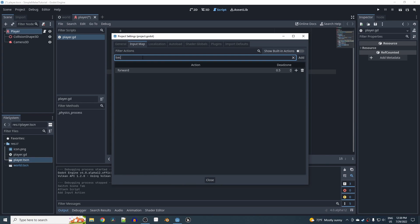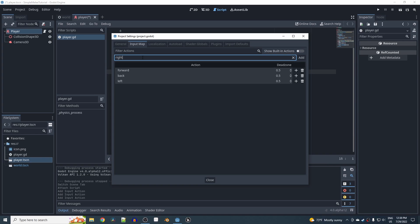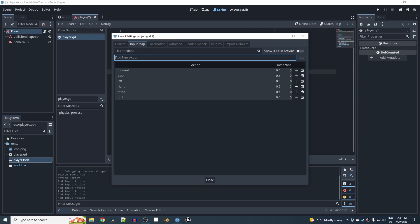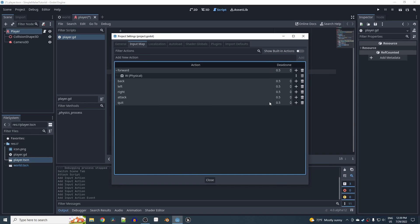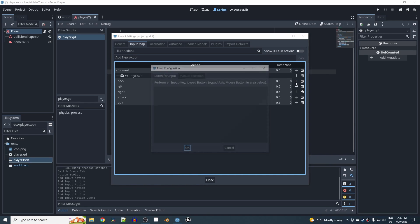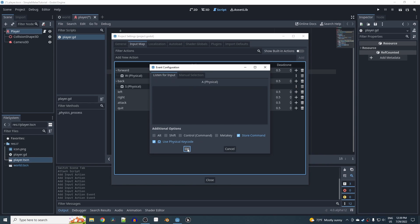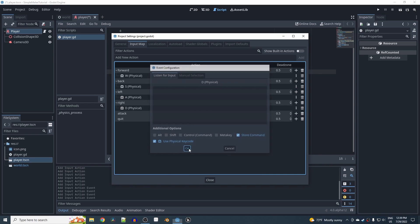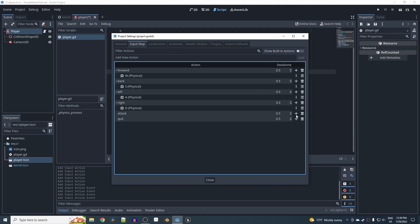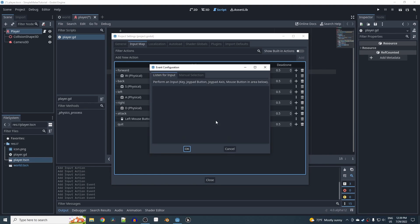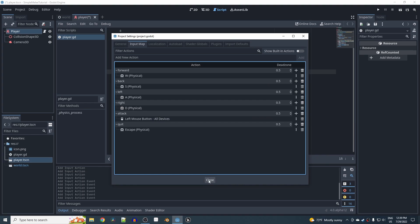Add actions for forward, back, left, right, attack, and quit. For forward bind W, back bind S, left bind A, right bind D. Bind attack to left mouse button and quit to Escape.